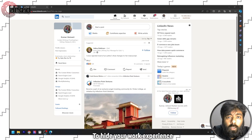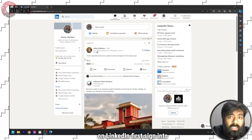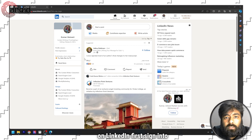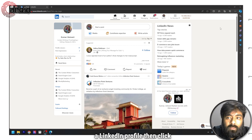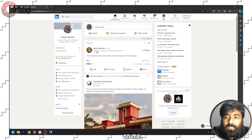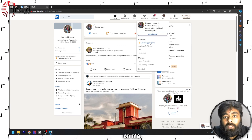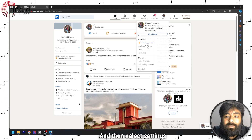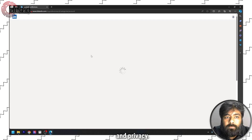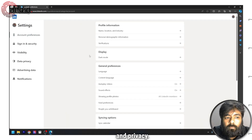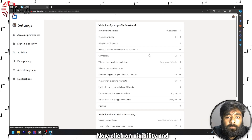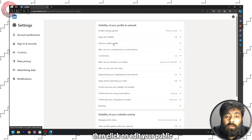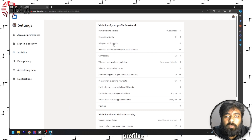To hide your work experience on LinkedIn, first sign into your LinkedIn profile, then click on Me and then select Settings and Privacy. Now click on Visibility and then click on Edit Your Public Profile.